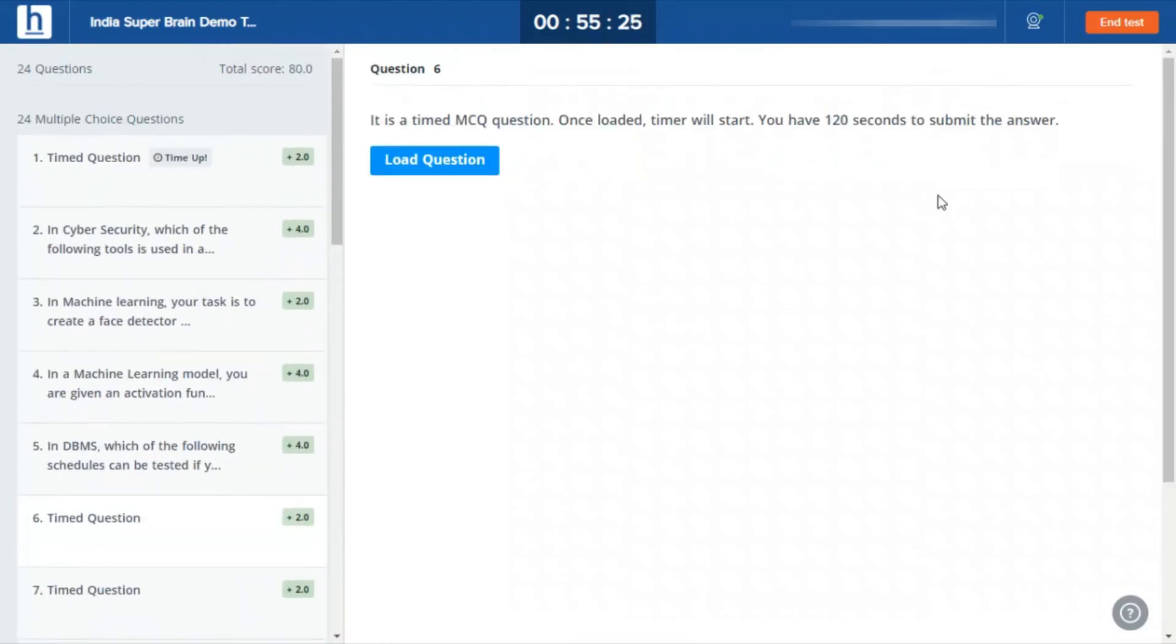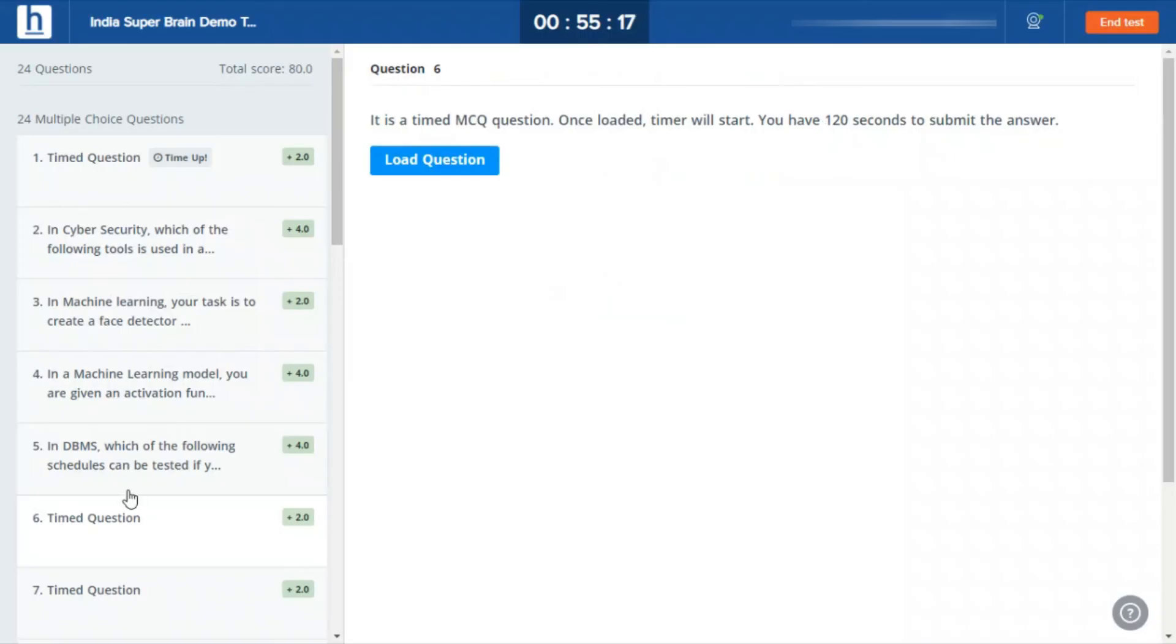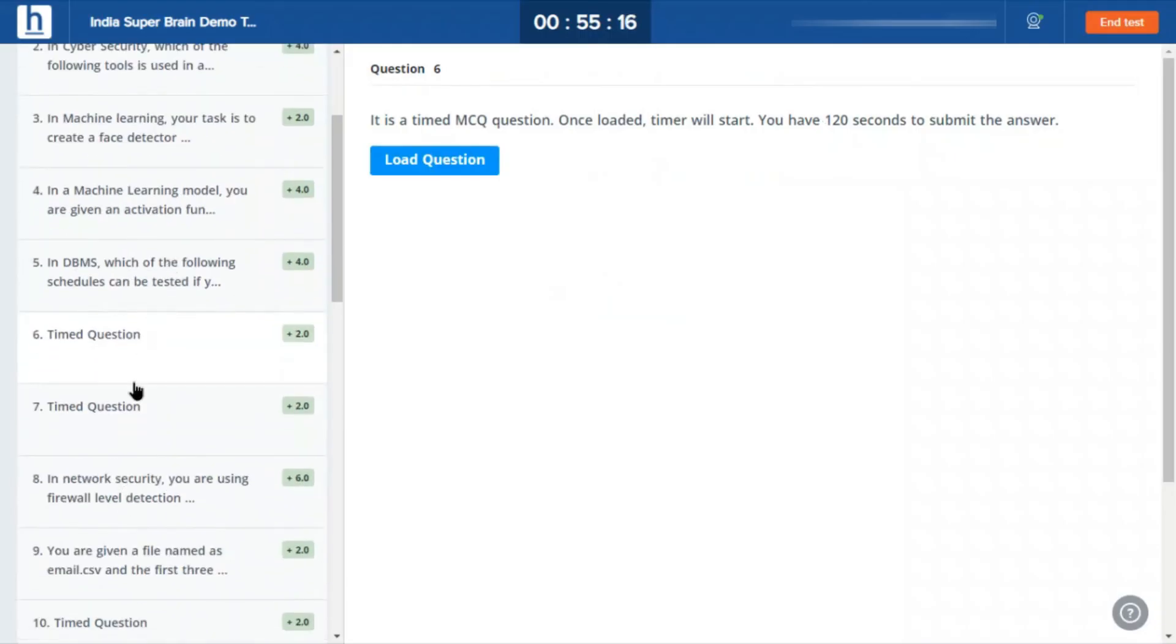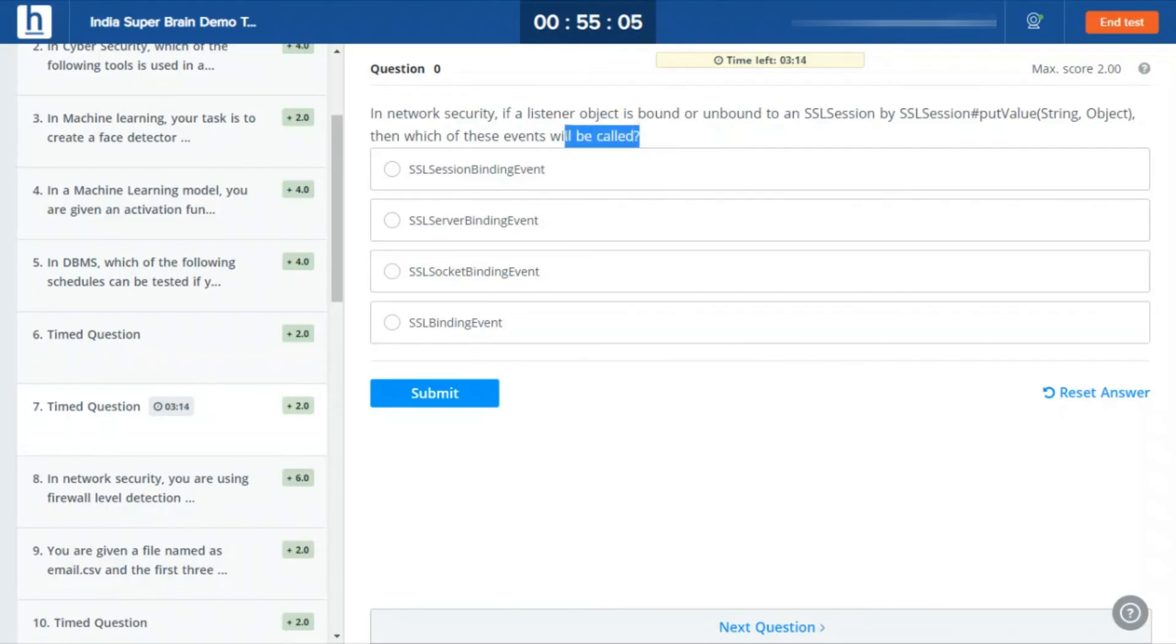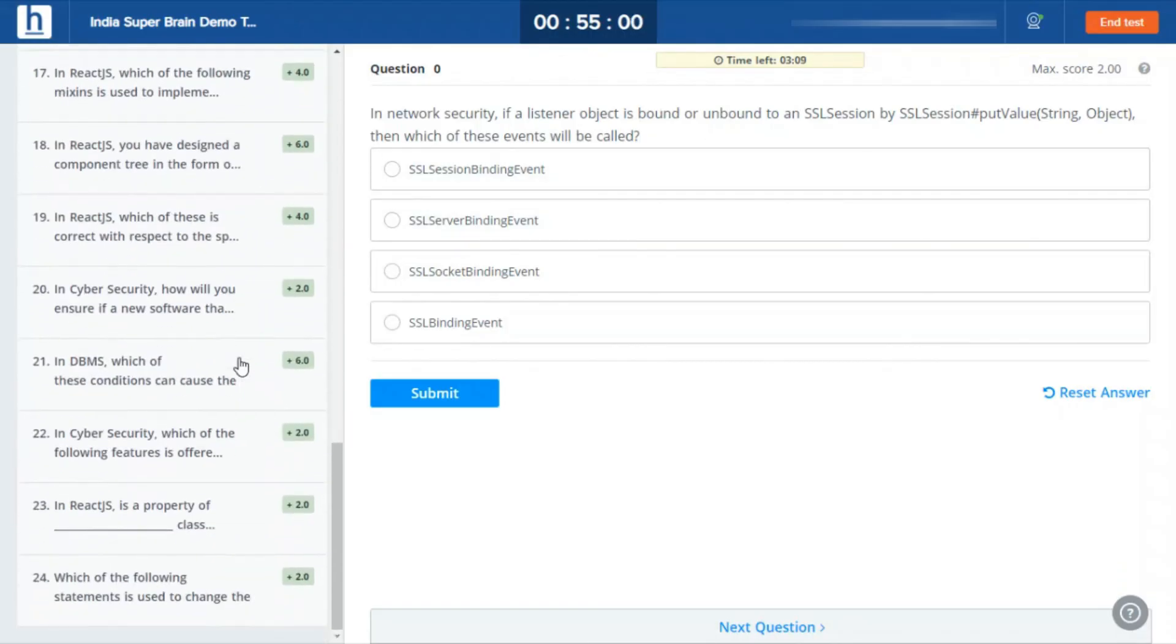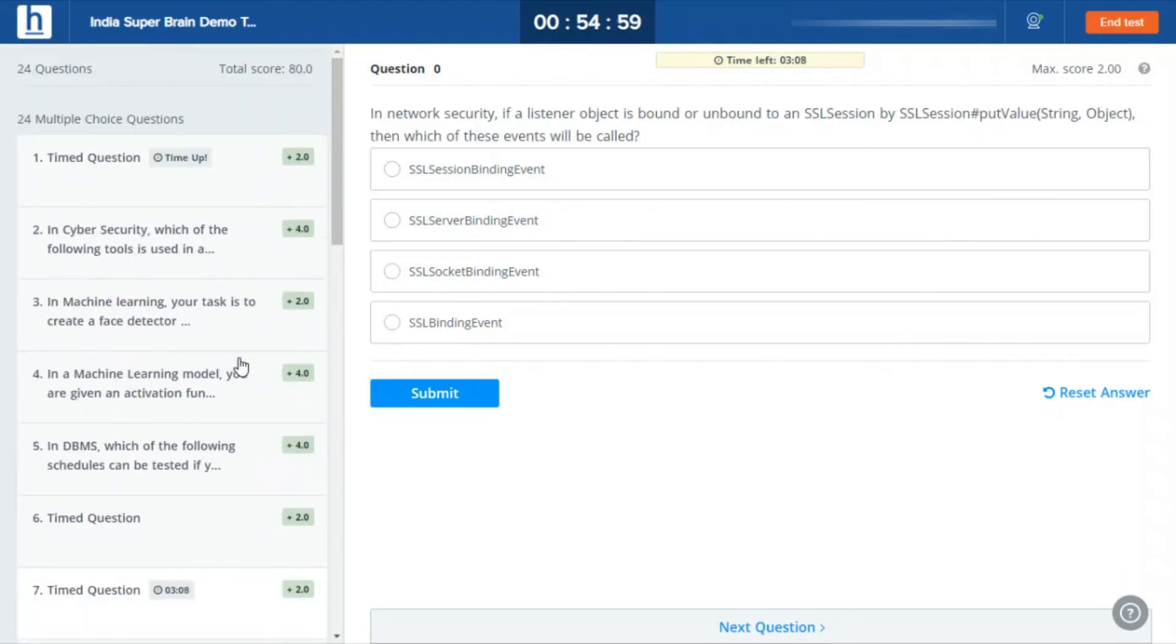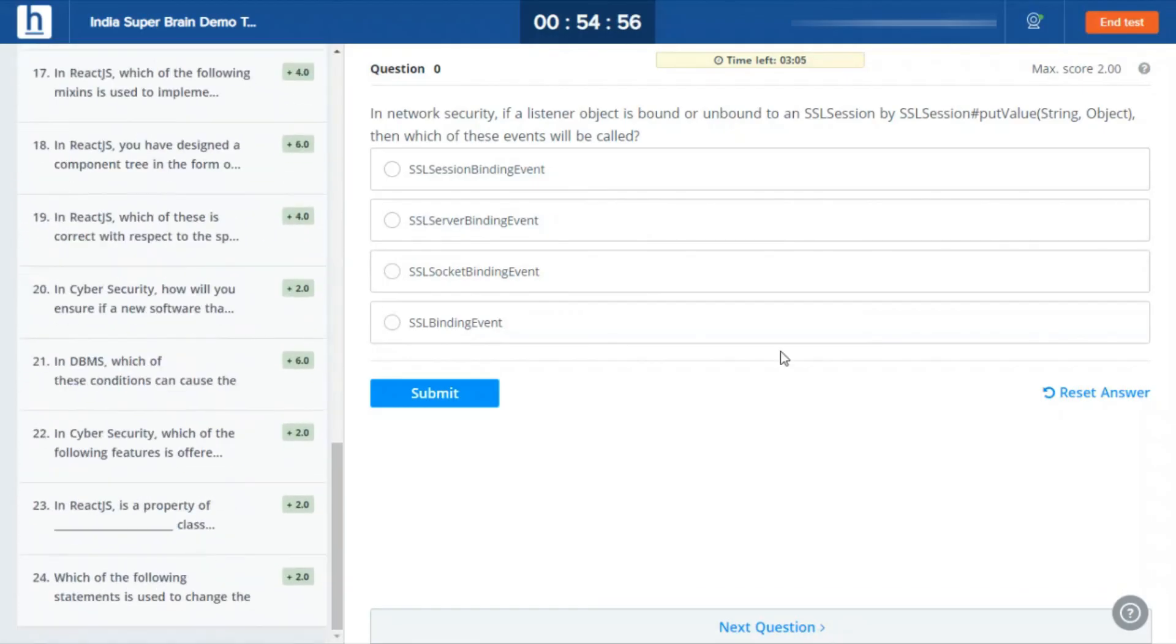I think you get the gist of the exam. Let me show you a few more timed questions and then I will finish. Of course, don't be scared, these questions won't be coming in your exam. Please don't bother that much regarding the questions. The questions are very random here. So don't worry about that.